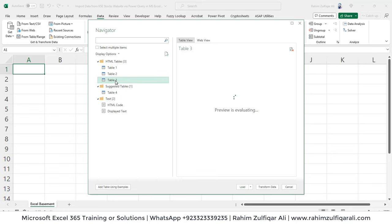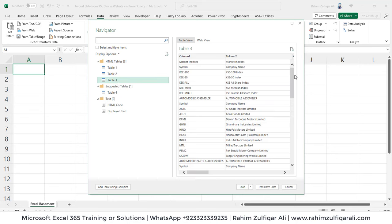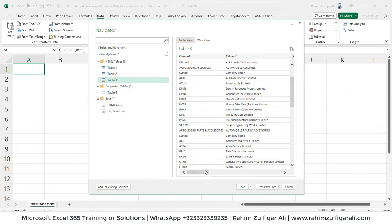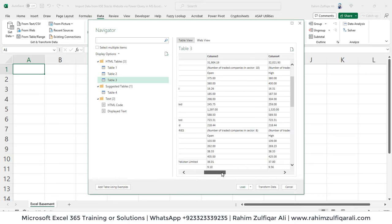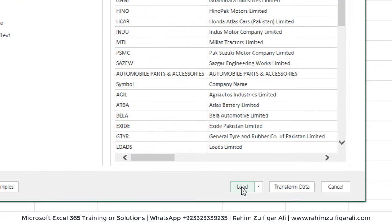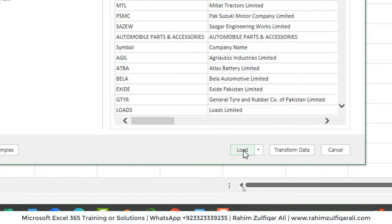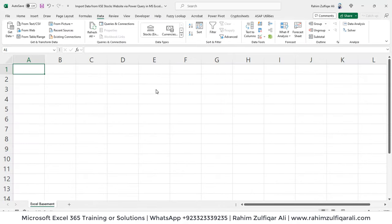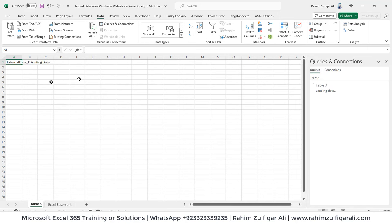If I preview Table 3, I can see the sectors list and the stock company names with their different prices — open, close, high, low. This is the data we want. Now, without transformation, let's see what happens if I directly click the Load button.